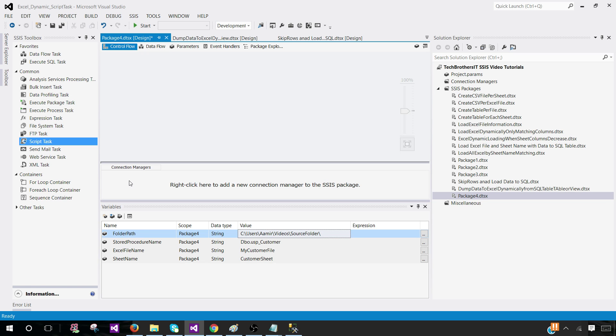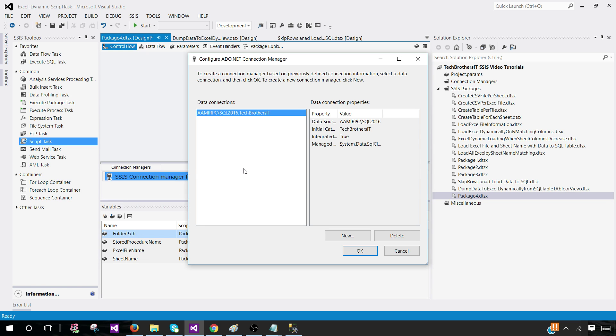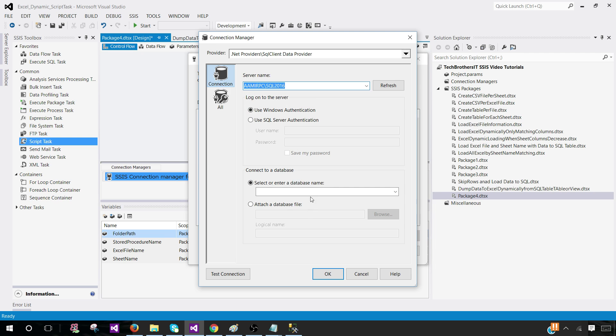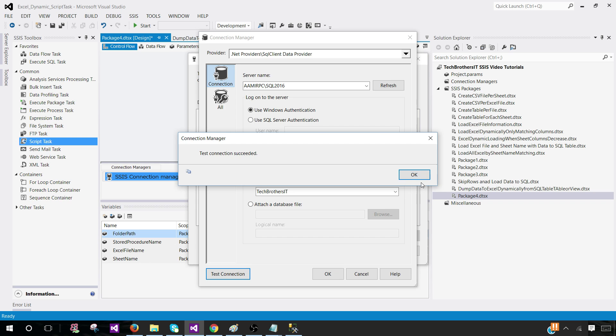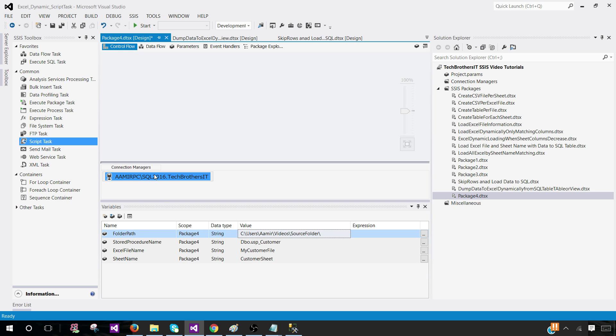Now I'm going to create a new connection manager as we will be extracting data from SQL Server by running a stored procedure. Provide the SQL Server instance name. Then we will tell in which database this stored procedure is. Test connection. Hit OK.